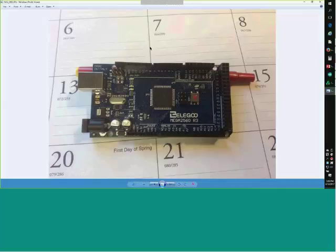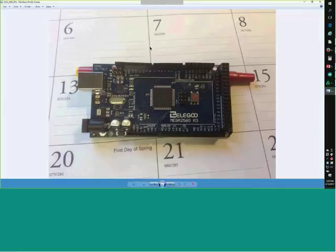I want to also be able to do DF1, so my next project is to make the Arduino look like an Allen-Bradley processor and do DF1 communications. After that, I want to start doing TCP/IP — and once you do that, the Arduino can be the slave and Indusoft can be the master.